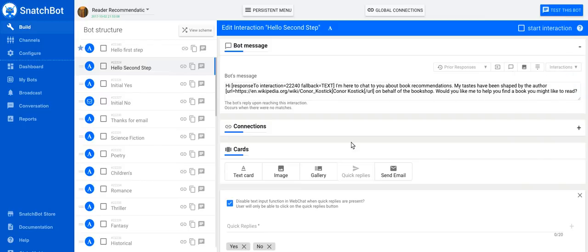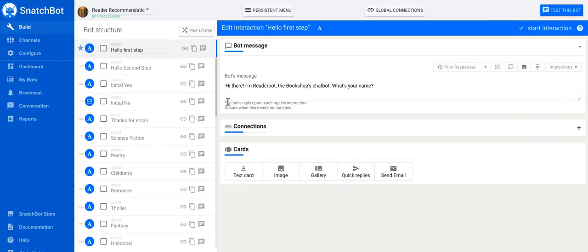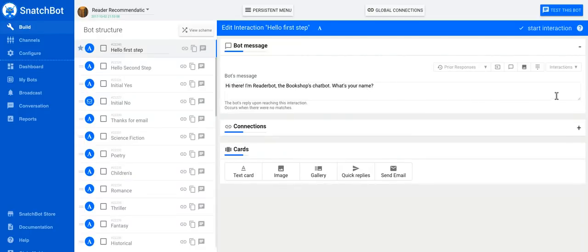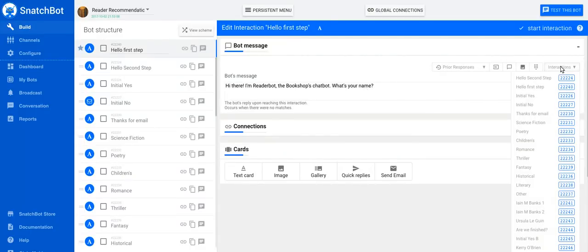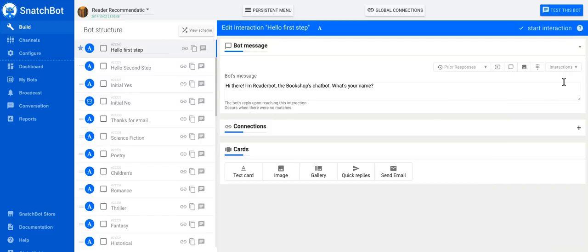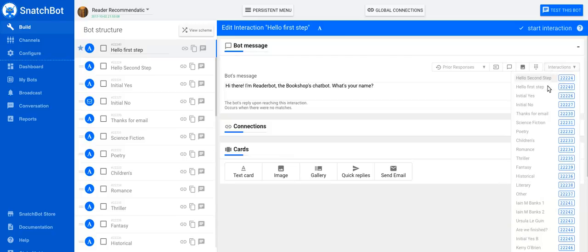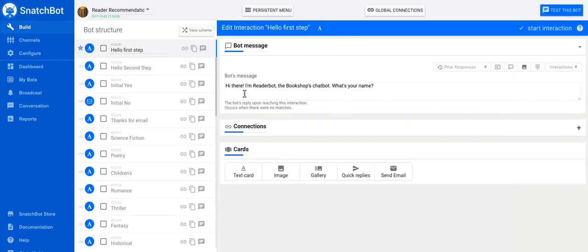I'll just give a simple example, which is using someone's name. At the start of this particular bot, we have a 'what's your name' opening question. So what we need to know is what interaction number was this? And 'hello first step,' which is what this one is, is 22240. So we know the answer to 22240 is the person's name.